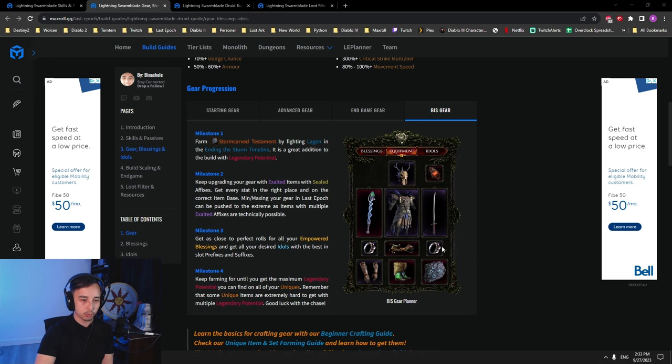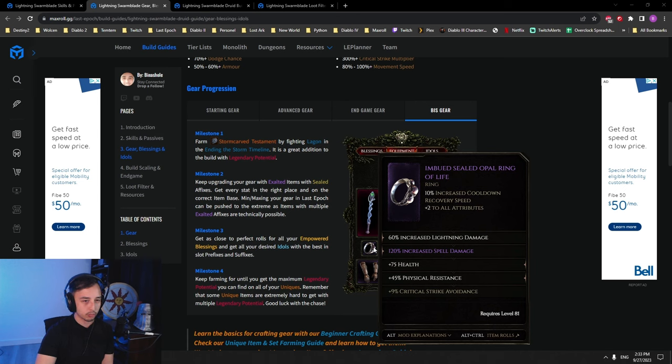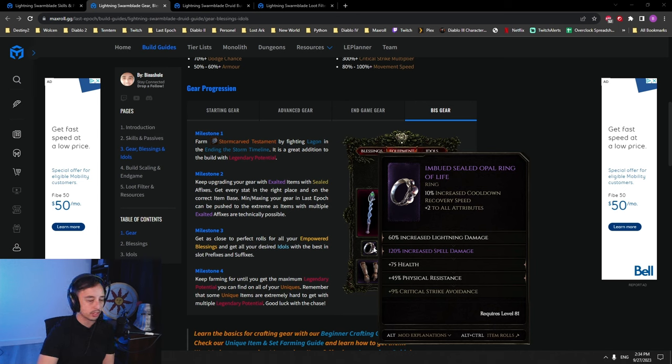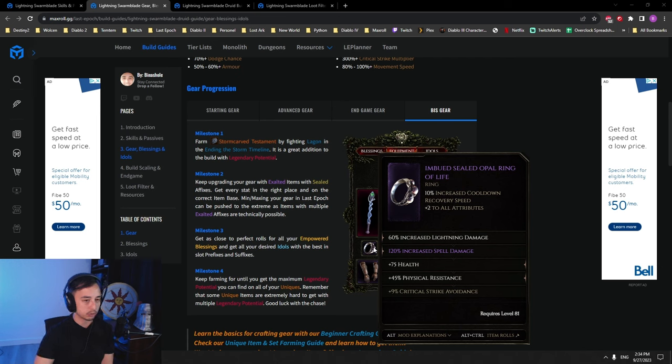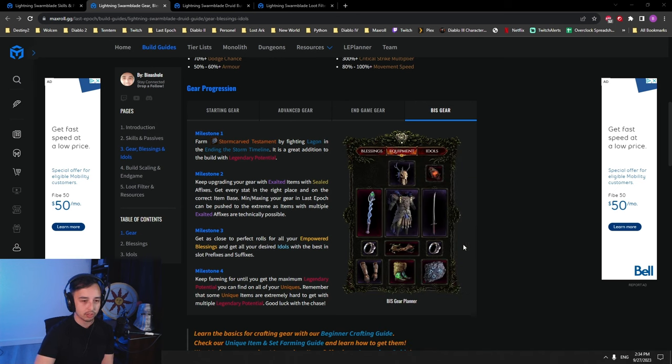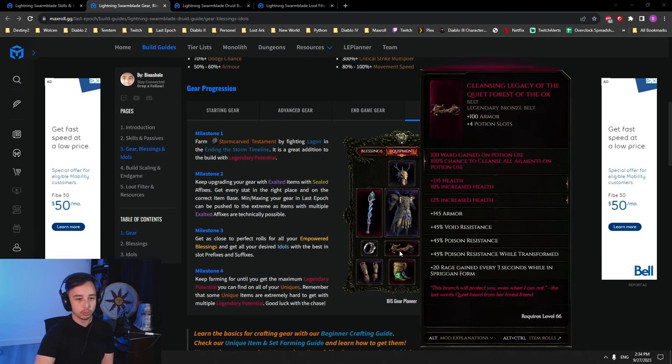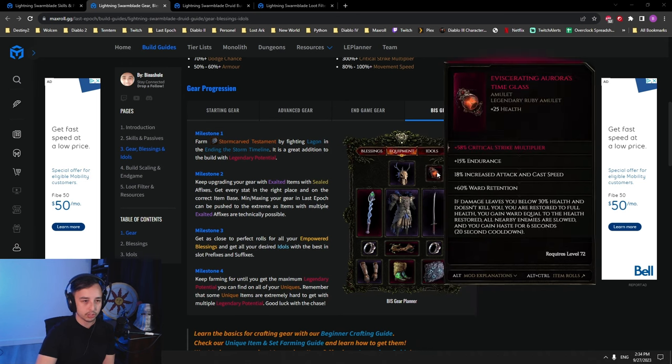We're using opal rings to reduce our cooldown recovery speed and all attributes. This makes our dives be on a shorter cooldown, giving you more mobility and more ways to juke enemies. Lightning damage, spell damage, health, and physical res. Lightning damage, spell damage, health, and endurance. You want to cap your endurance here.